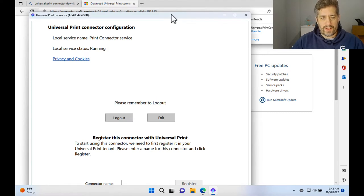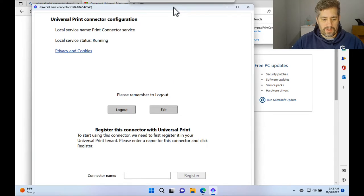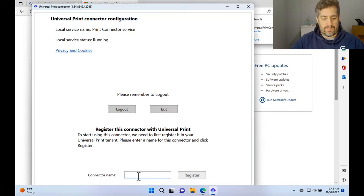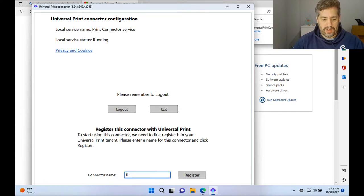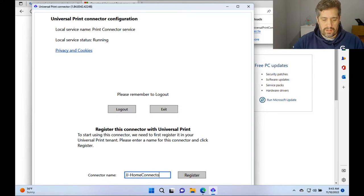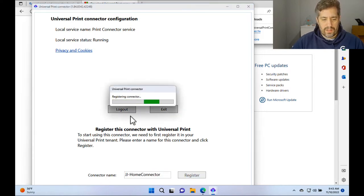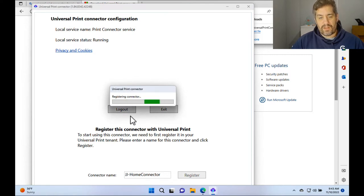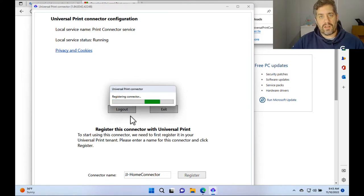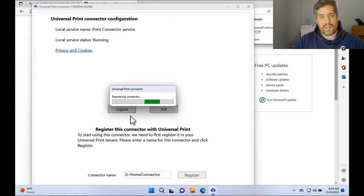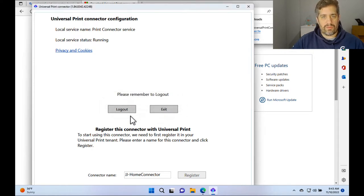So what do we need to do at first? We need to give my connector a name. So we're going to call it JJ Home Connector and press register. Hopefully that doesn't take too long to go through. It's going to register and then we can see how it looks within Universal Print.